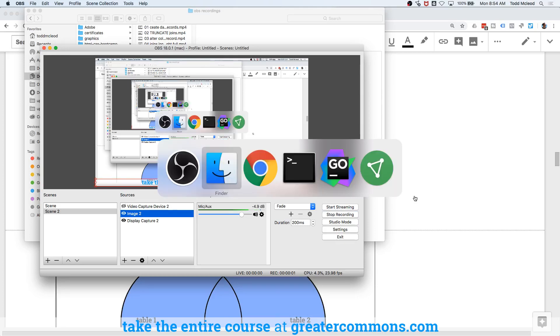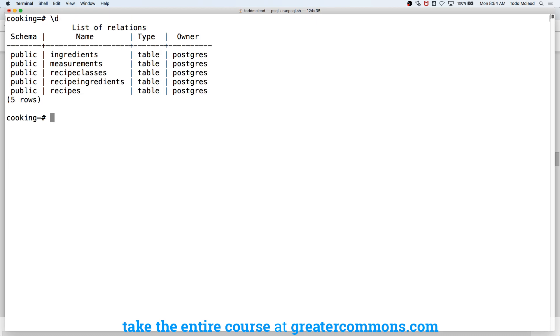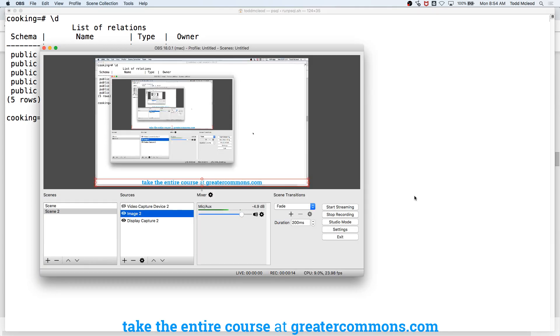So we're going to add a little bit more into the mix. And if we look at our details, we don't only have recipes and recipe classes, we also have some other tables.